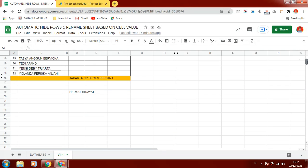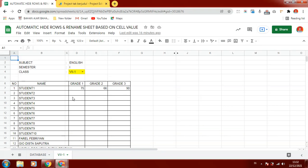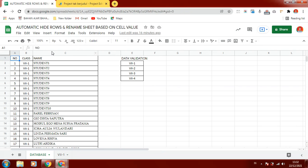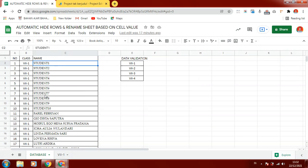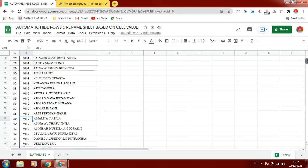We can use the data in the database sheet like this. We can create a number column, class column, and name column, and fill the data with the names of students in every class. There is a class 7-1, class 7-2, and so on.